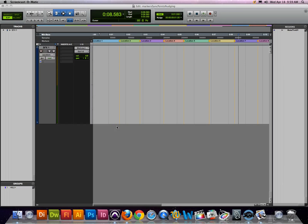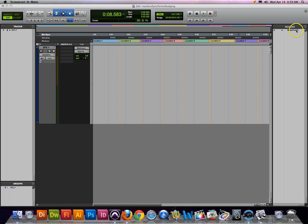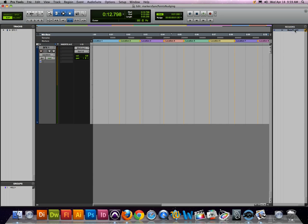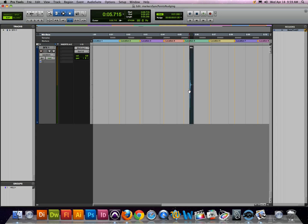If you are working with this Marker Sync Points Nudging Pro Tools session, I'm going to show you a few things about sync points. The first thing we're going to look at is we're going to grab this region, this Metal Tink 01 from the regions list and drag it anywhere into your timeline.